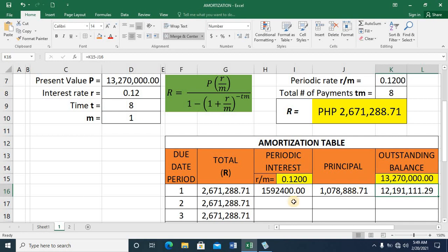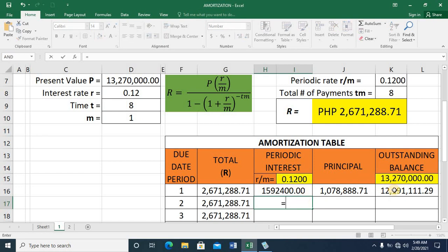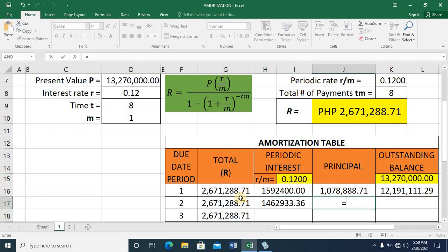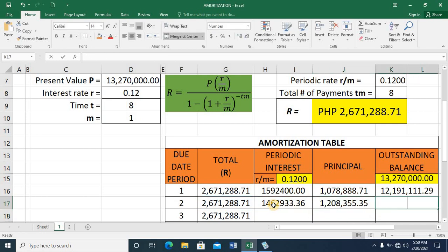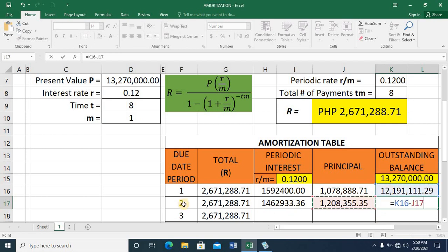It's a big amount of money to work with, but let's continue. For the second payment, the periodic interest is the new outstanding balance of 12,191,111.29 multiplied by the periodic rate of 0.12. The principal is again the difference of the periodic payment and the new periodic interest, and the new outstanding balance is the previous outstanding balance minus that principal amount.